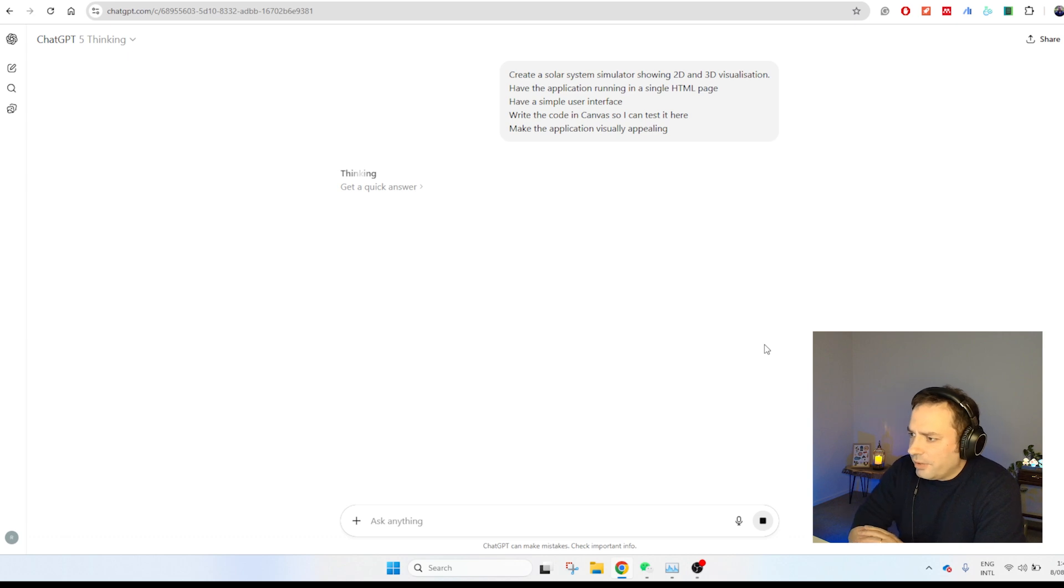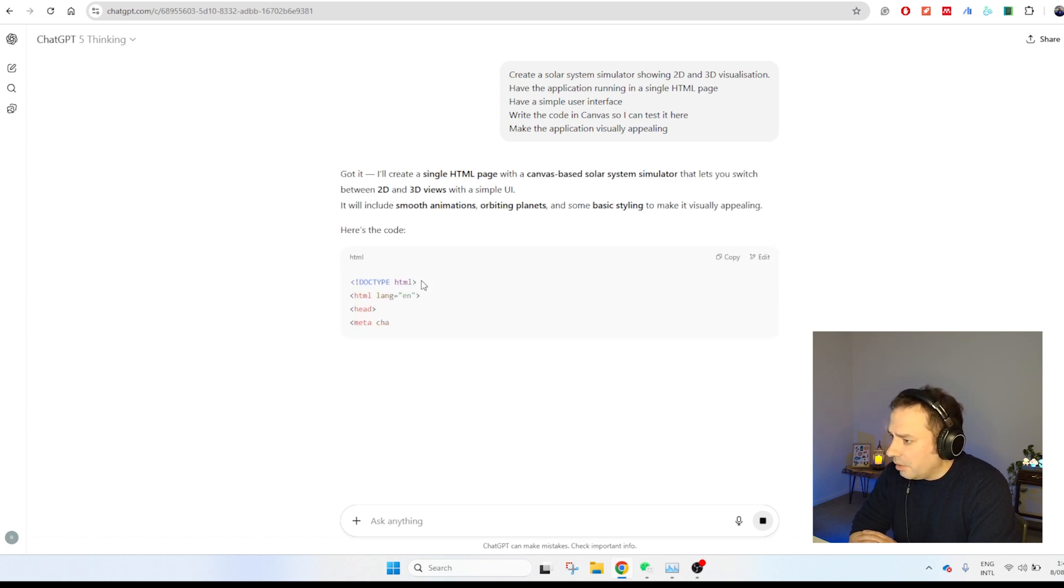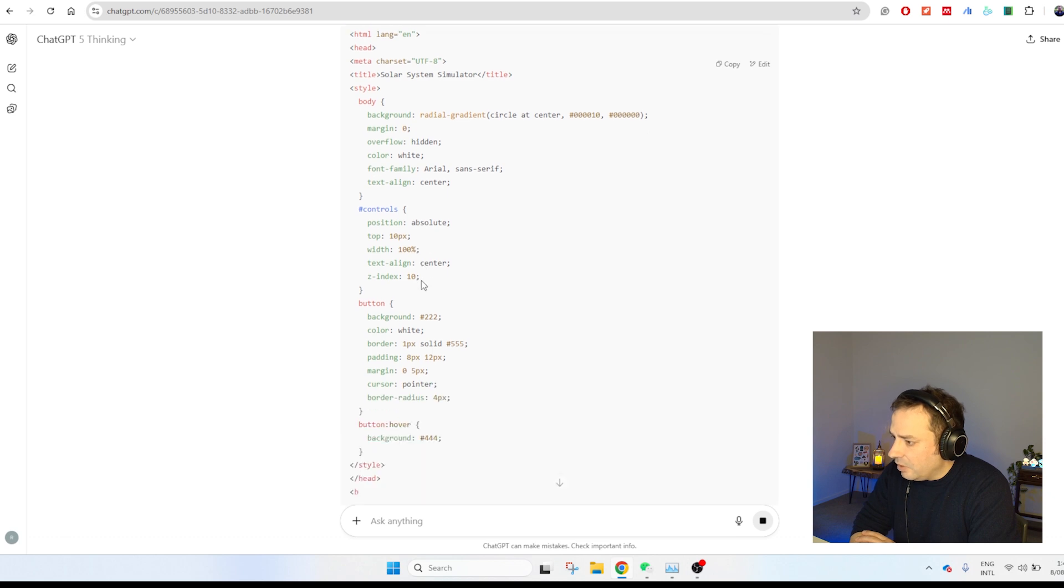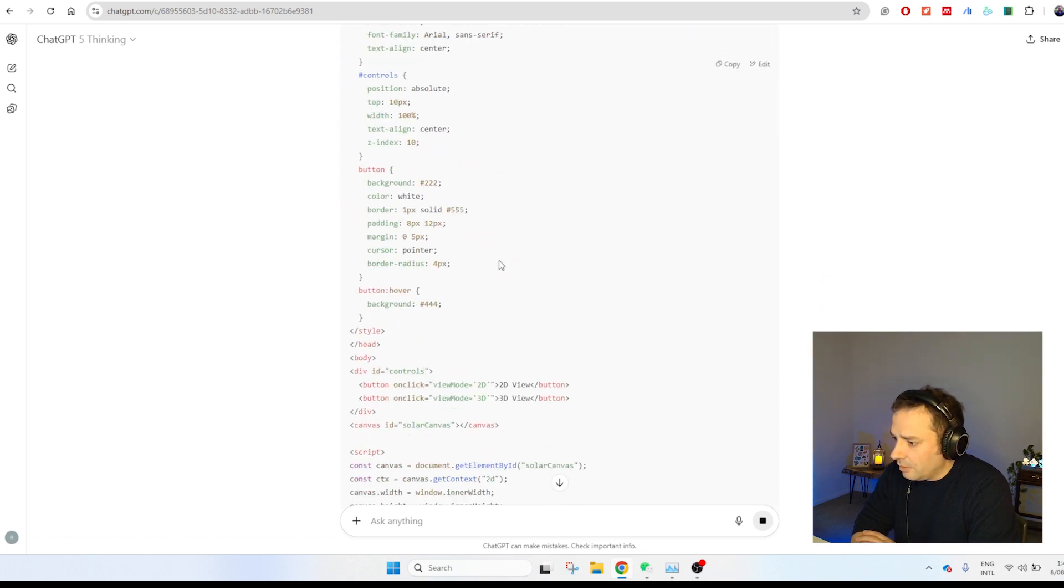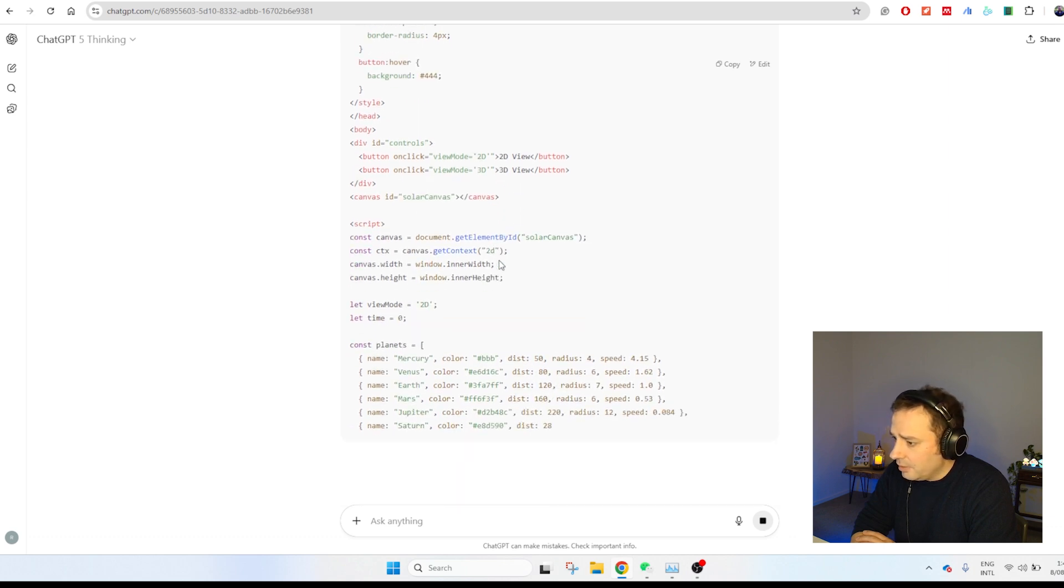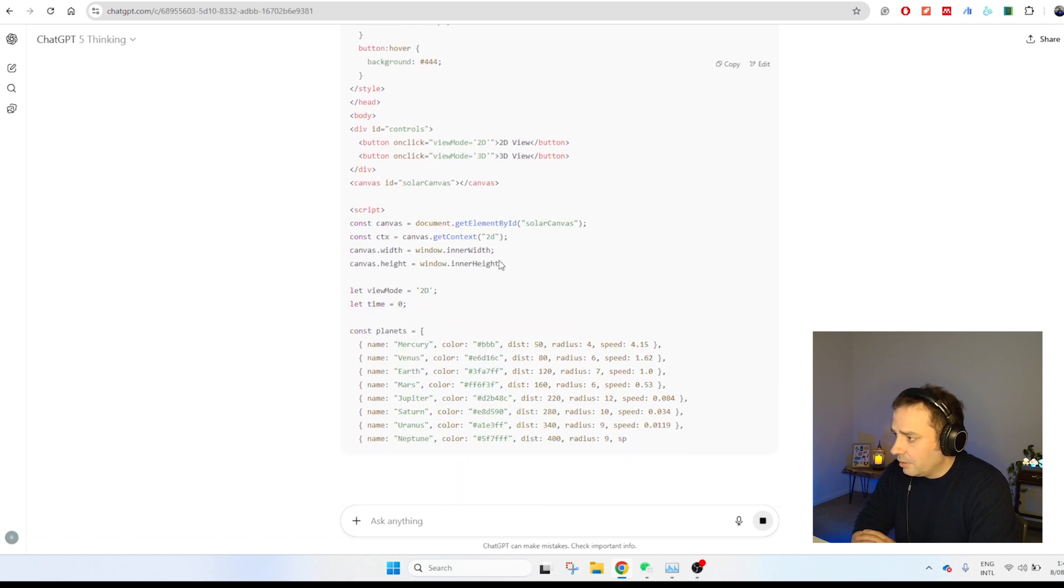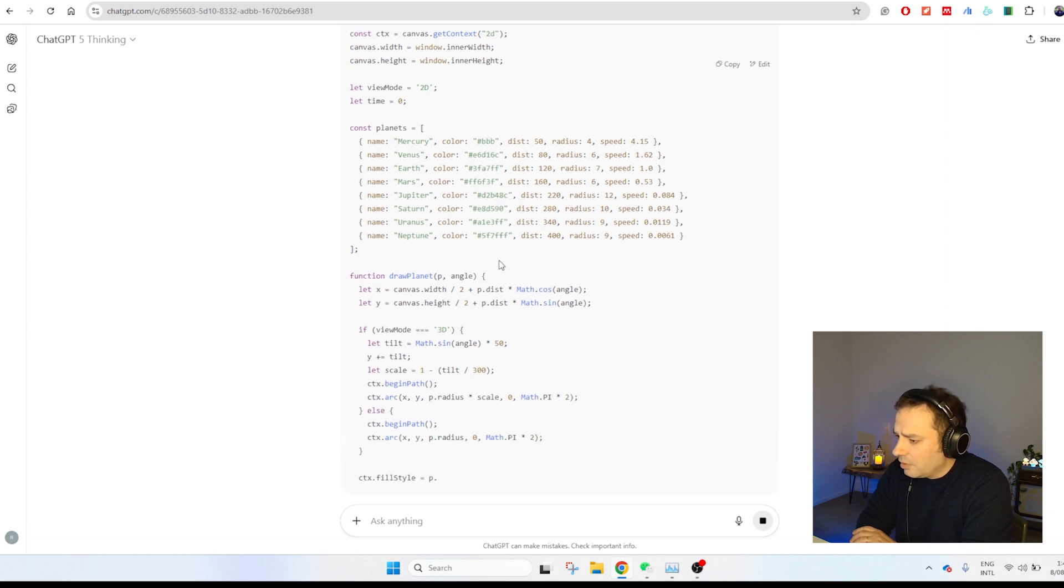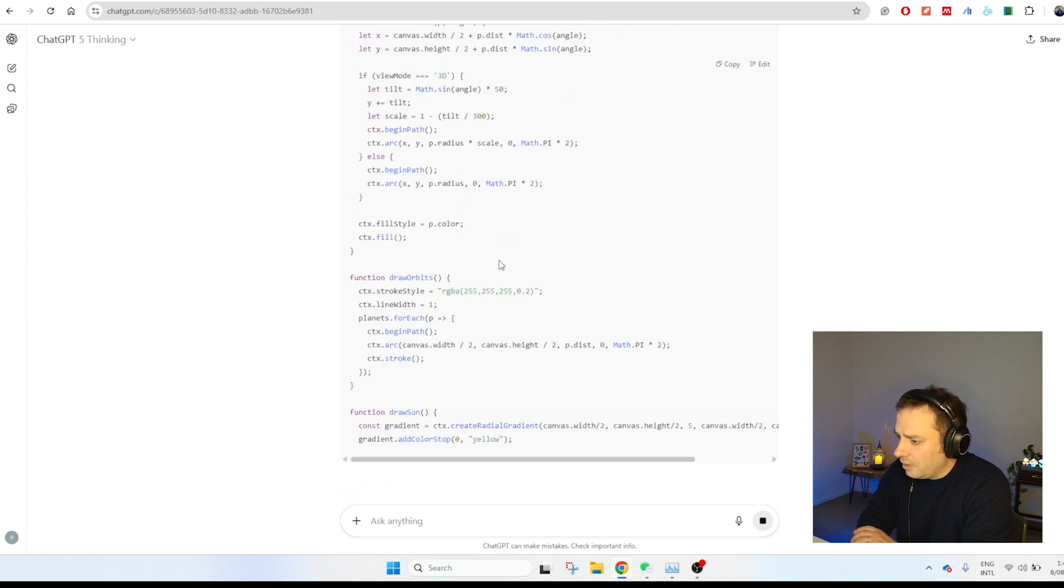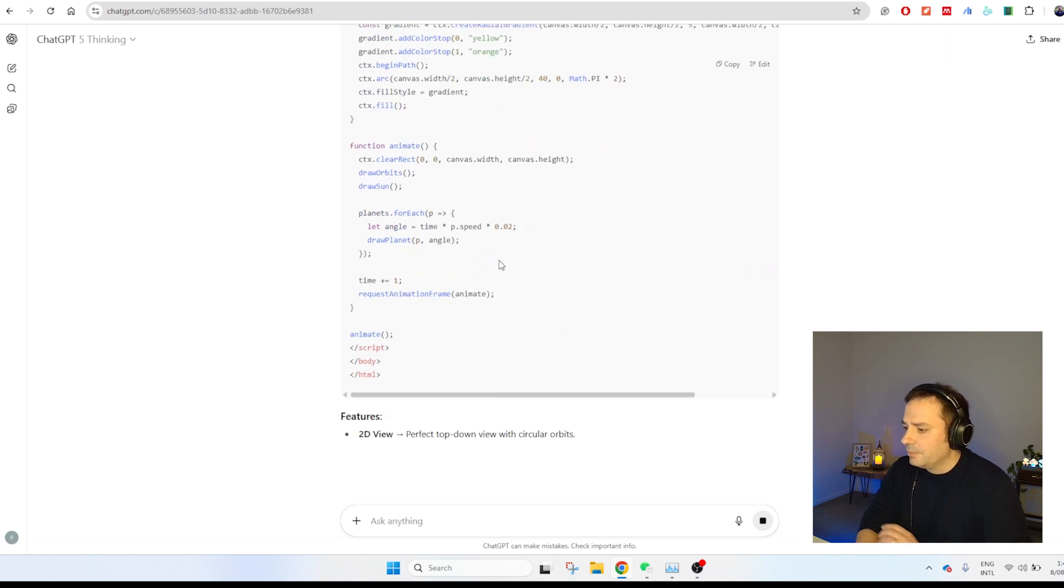You can see already that the thinking is there. Let me click on it and see what's going on. Right. It's telling me that it's developing a code. You can see that I asked to have the code in Canvas. It didn't listen and it's instead generating the code directly in the main chatbot. I'm really curious to see if it's going to swap at some point. I don't think so.